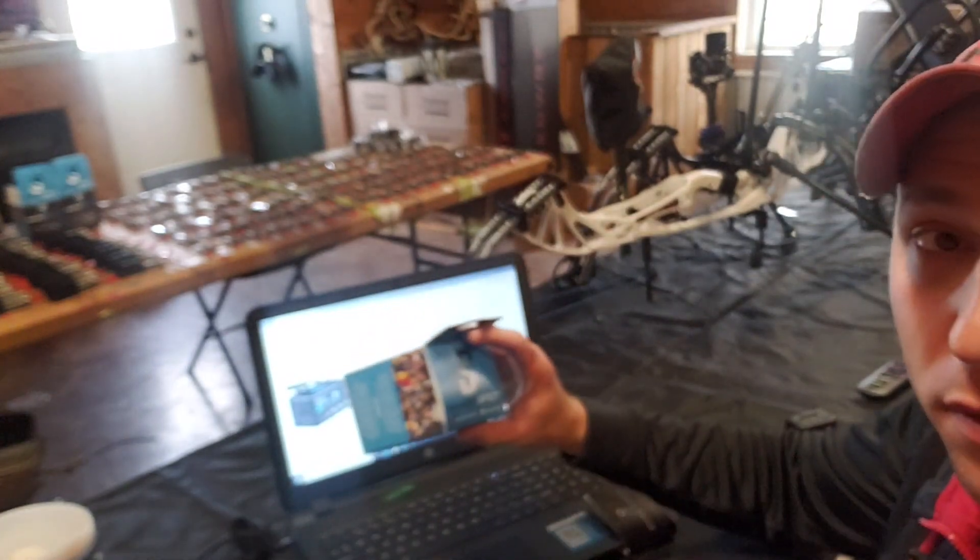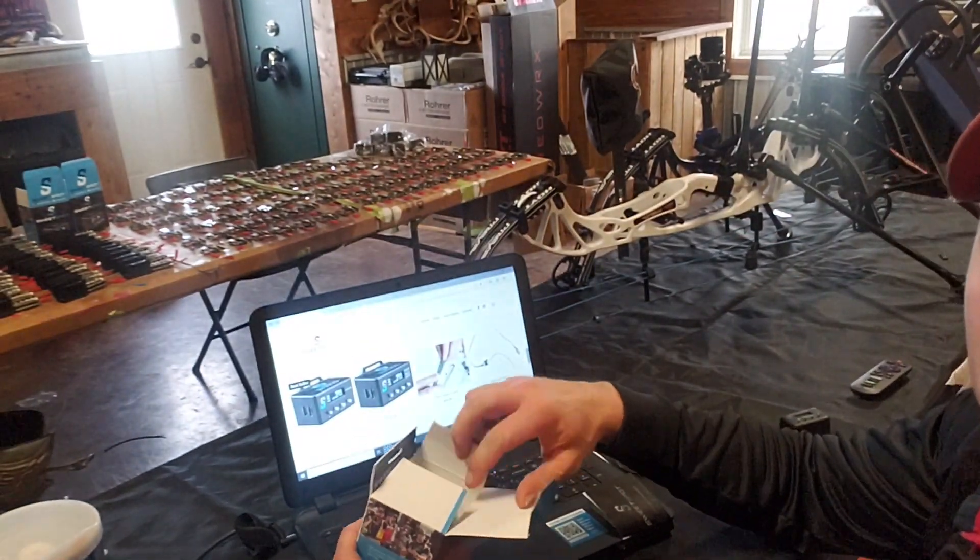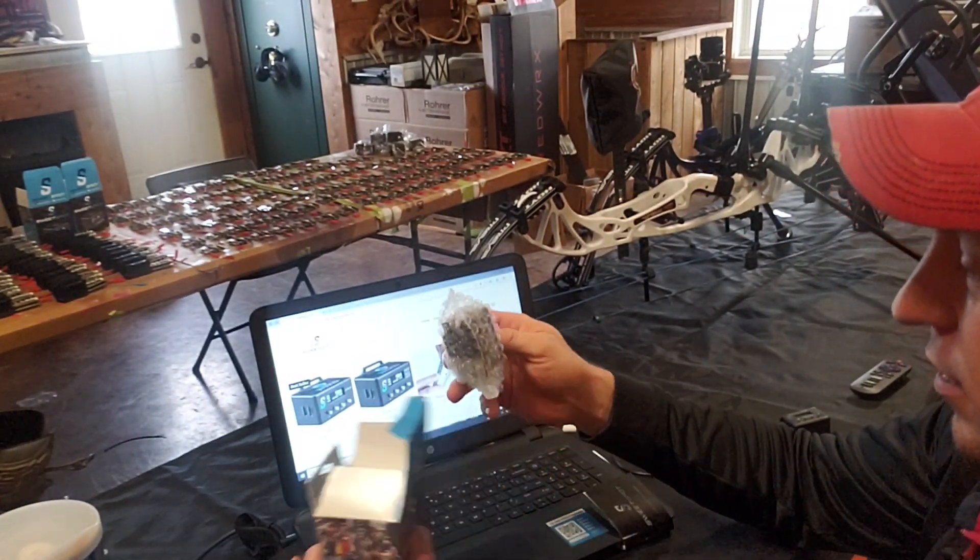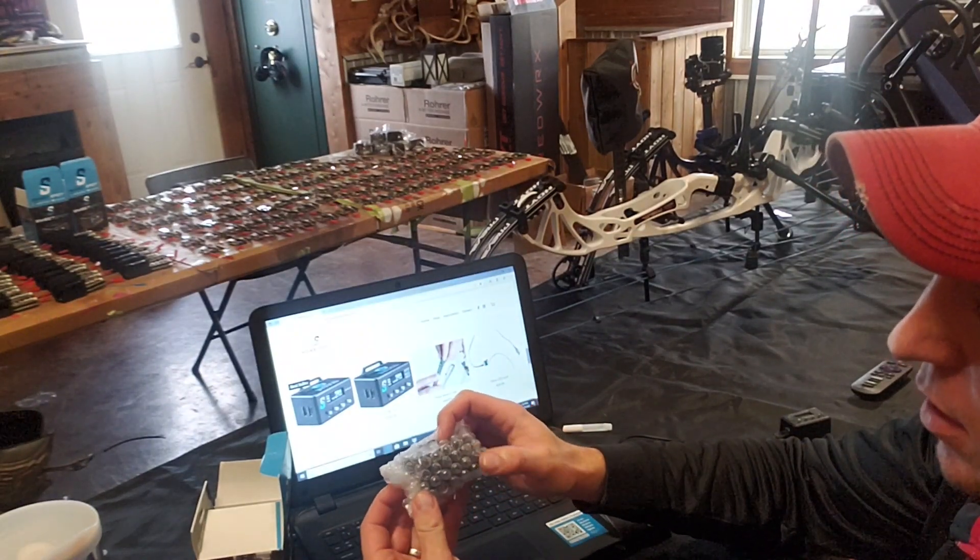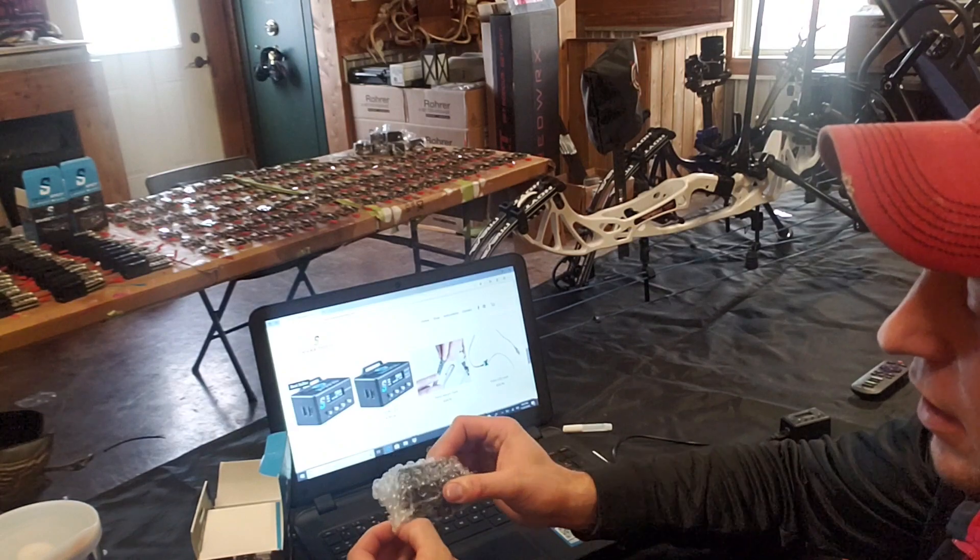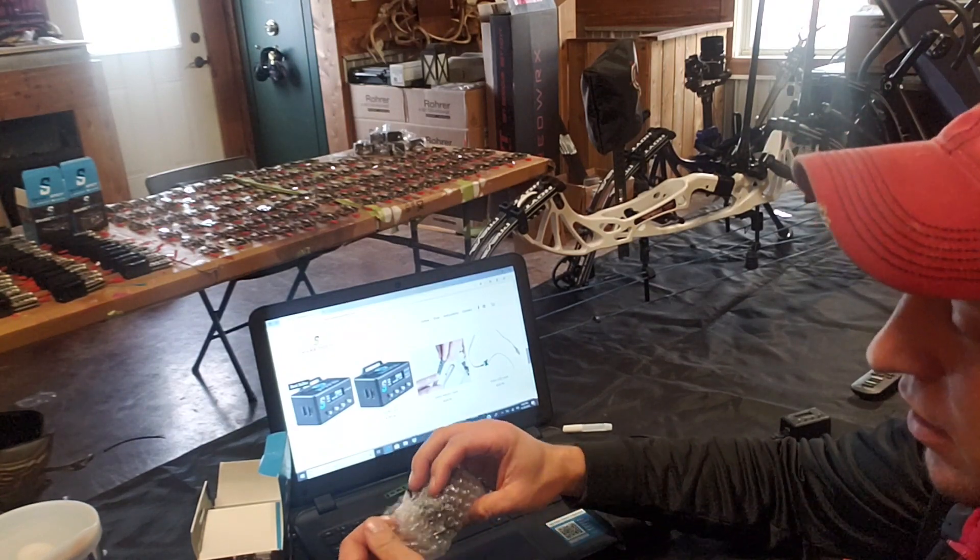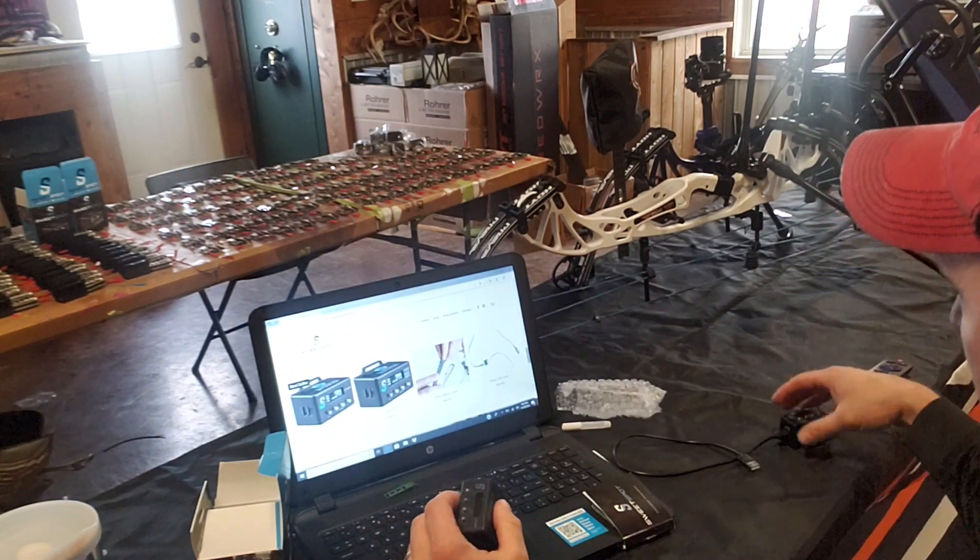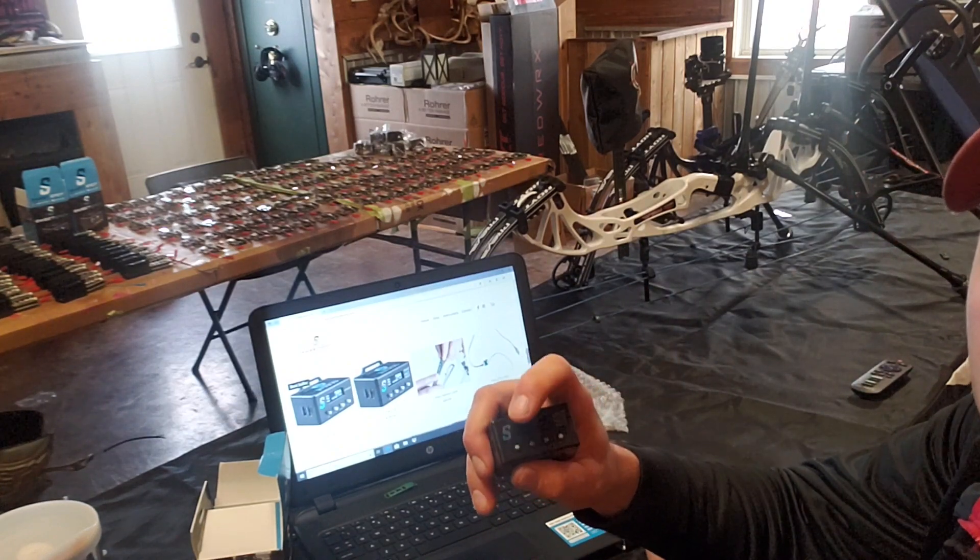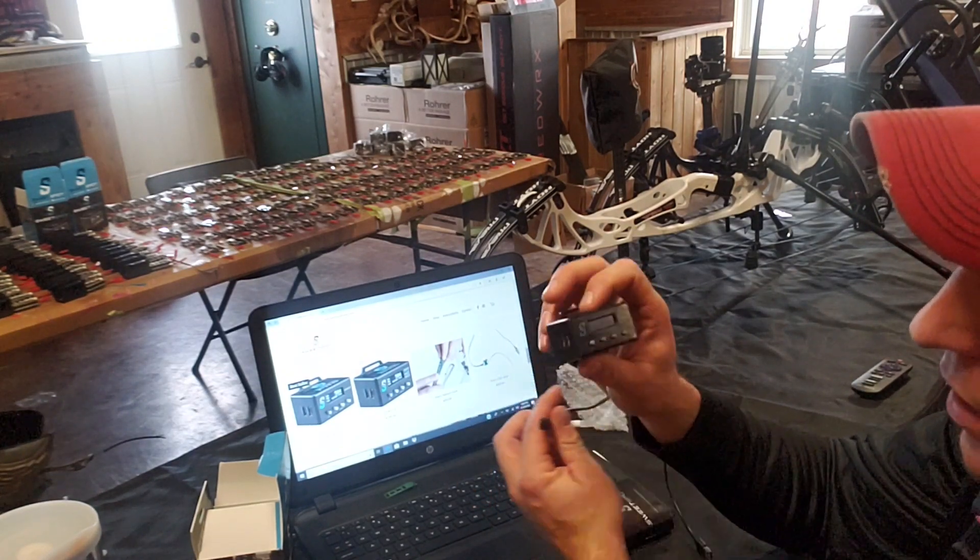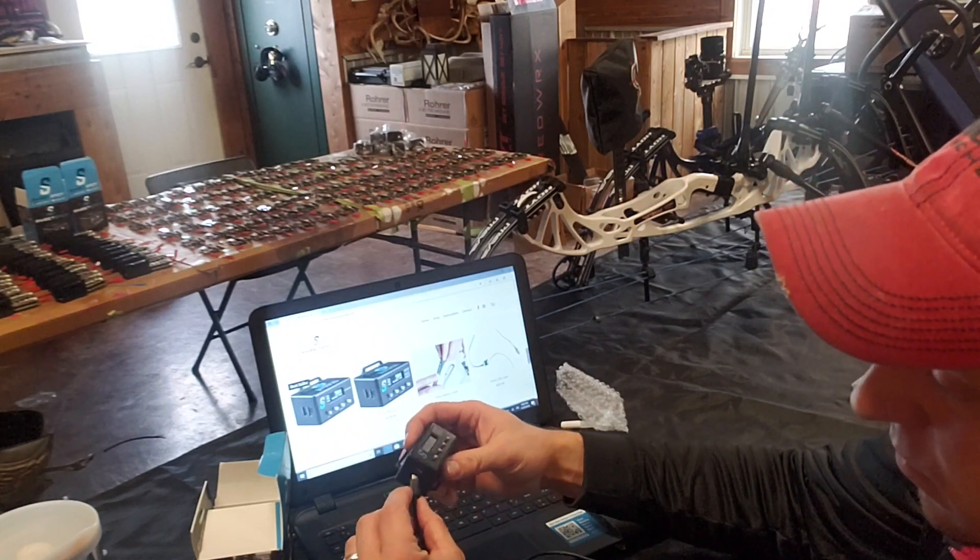First thing you're going to do when you get your unit, see if this will focus. They're going to come in bubbles. A lot of times, this one's not. A lot of times they will be dead when you get them. Buttons get hit in shipping. This one is dead. No power. That's fine. There's a small drain on them.